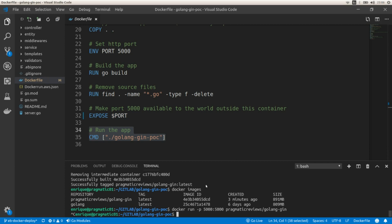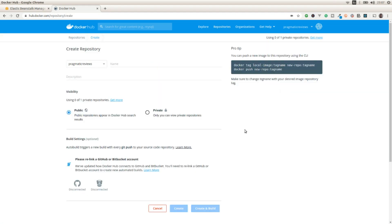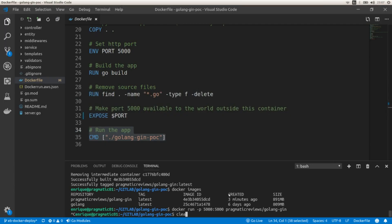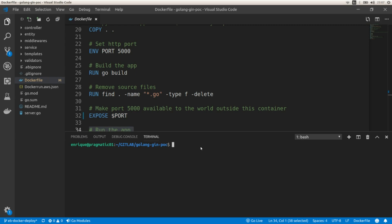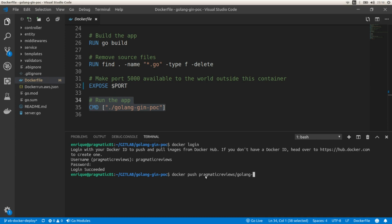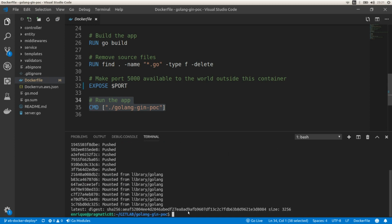Now let's go to Docker Hub. I already created an account and I'm going to create a new repository where we're going to push this Docker image that we created locally. I'm going to call it golang-shin. It's going to be a public repository. I'm going to click Create, and I'm going to use this repository to push the image. First I'm going to log in to Docker Hub, then push the local image with docker push pragmatic-reviews/golang-shin. This is going to take a while. Now the image has been pushed to Docker Hub.